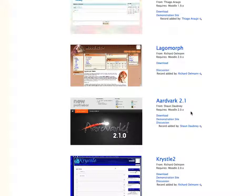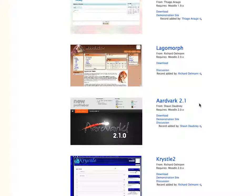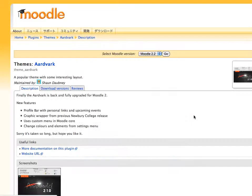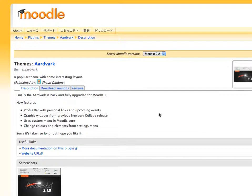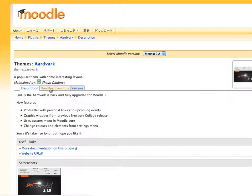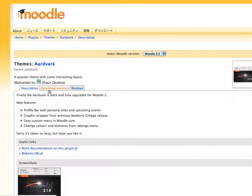Sometimes these contributed themes will have like a footer for example, some place on the theme where it gives credit to the creator of the theme, which is a good thing to leave on there if you don't mind that. So let's go and click download. And there's some information about the theme. And then we'll go to the download versions.